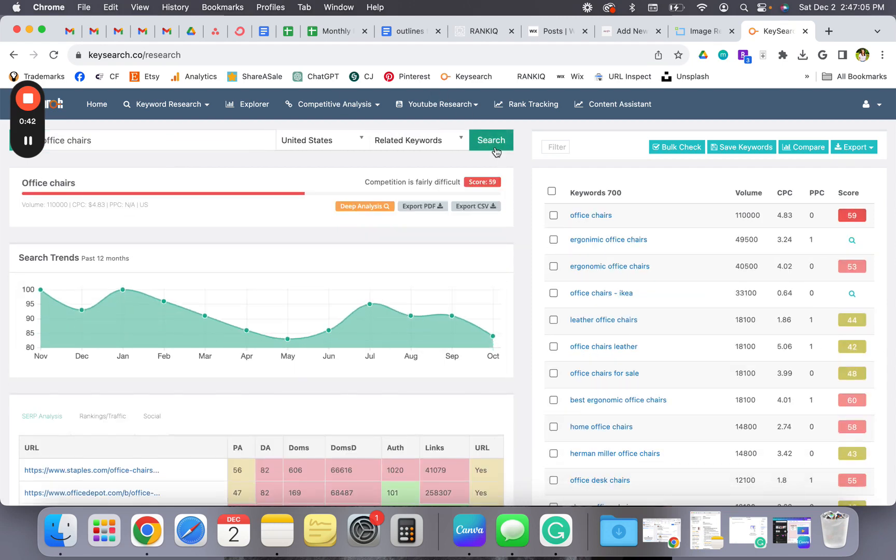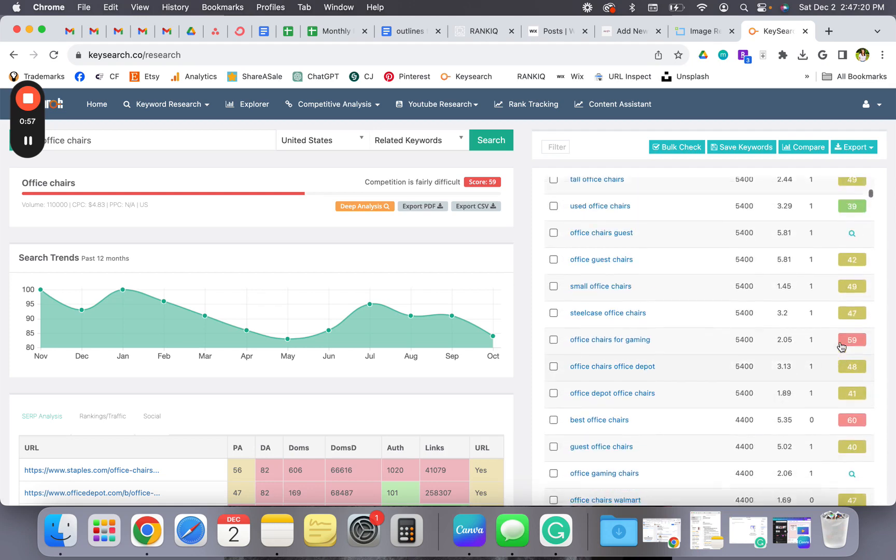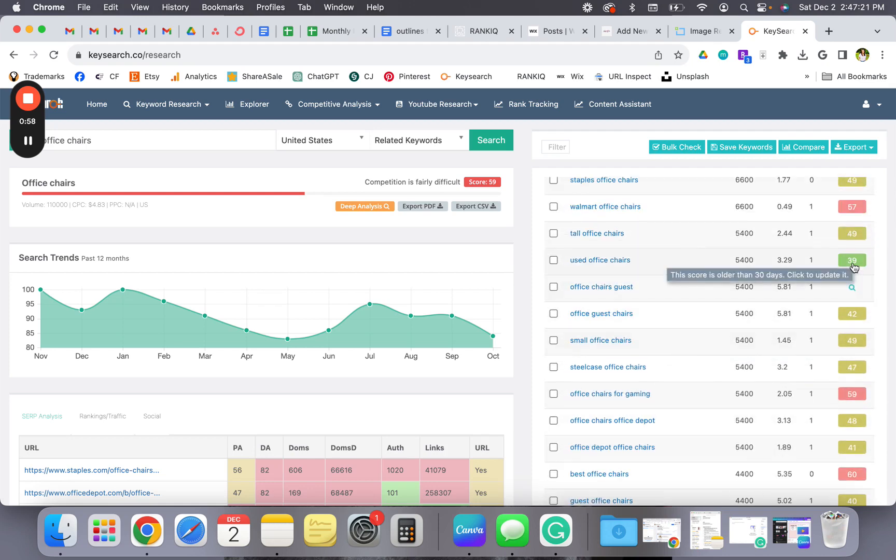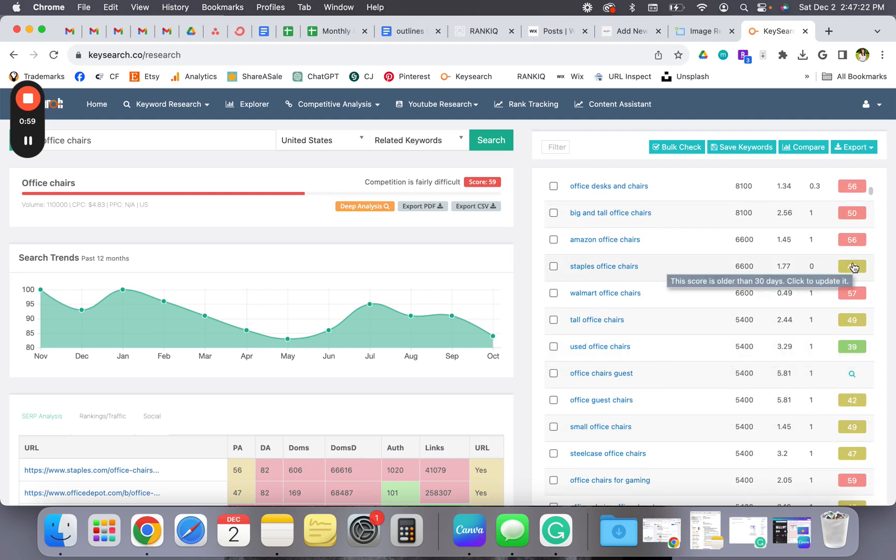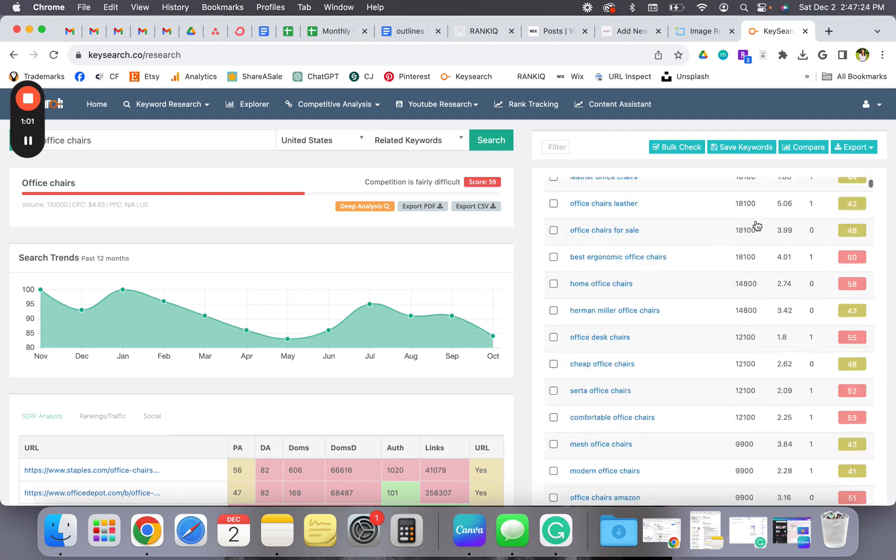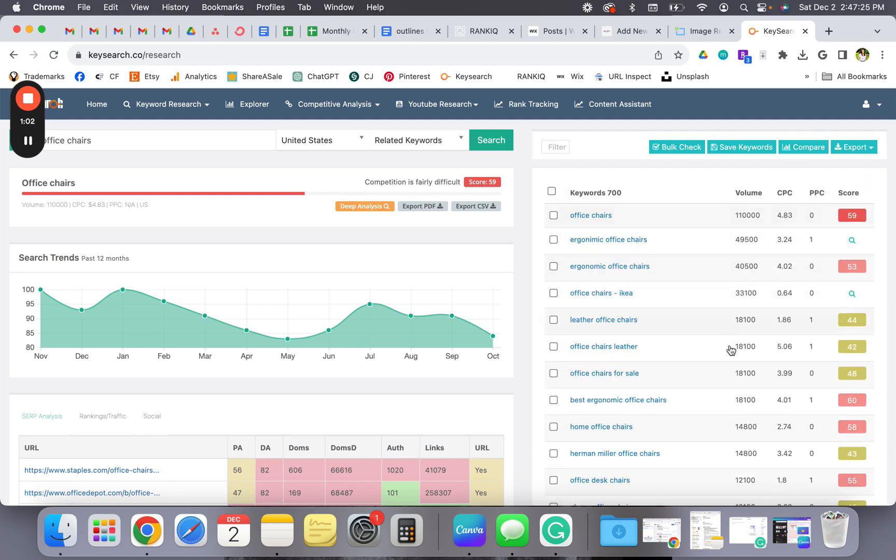Okay, so now you can see that the competition is difficult. For you to rank with this specific keyword it's going to be tough. What you want to do is find keywords that are in green or blue - blue is the best. And then you want their volume to be, I would say, over 50 at least.